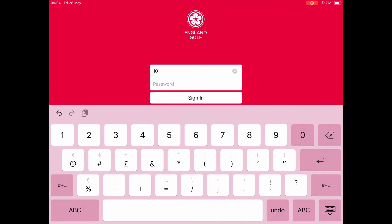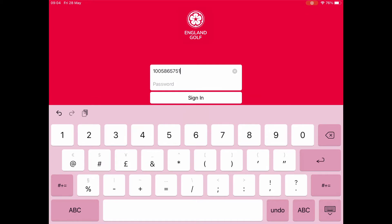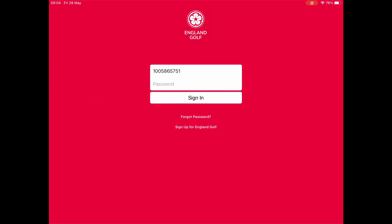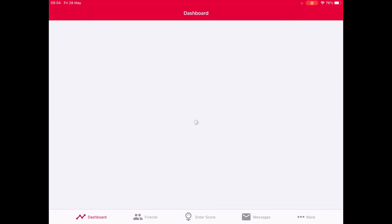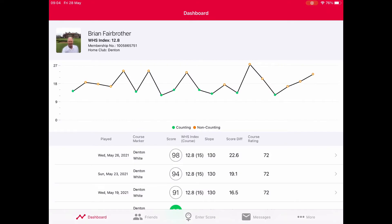For members of other clubs, I'm sure you may know your CDH or your handicap chairman can provide it. You need a CDH to register. Now I'm putting my password in which you can't see due to Apple security. I'm recording this in landscape on an iPad, so the Android version might be slightly different. Now we can see the dashboard.